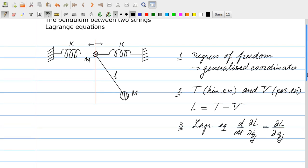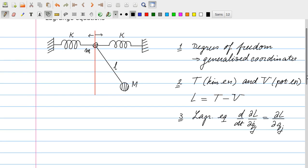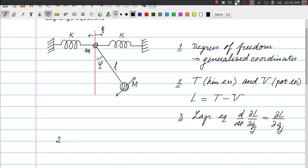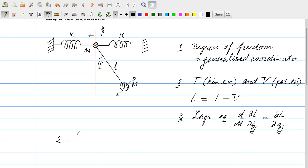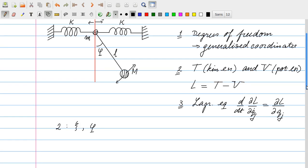For this particular problem, we have enough constraints to reduce the number of degrees of freedom. The pendulum is constrained to move only in the plane, so it has only one degree of freedom: the angle with respect to the vertical, which we call phi. We also have the horizontal displacement of mass m, and to avoid confusion with later use of x, we call it xi. So we have two generalized coordinates: xi and phi. That completes step 1 — we have chosen the generalized coordinates.